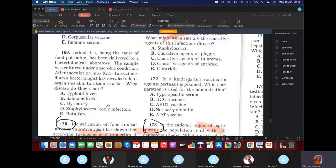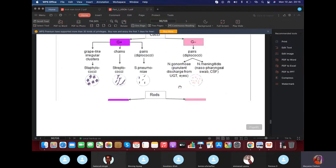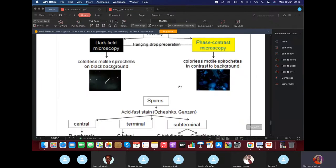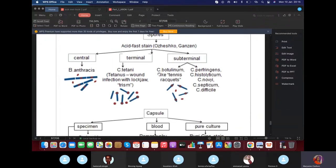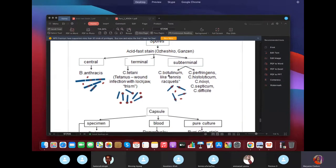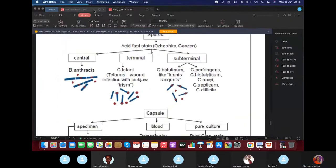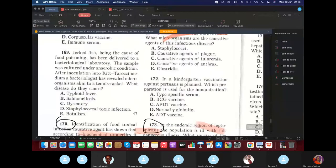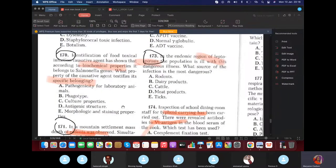A microorganism with a tennis racket shape — from the last lecture, tennis racket shape indicates Clostridium botulinum. The answer is Clostridium botulinum.